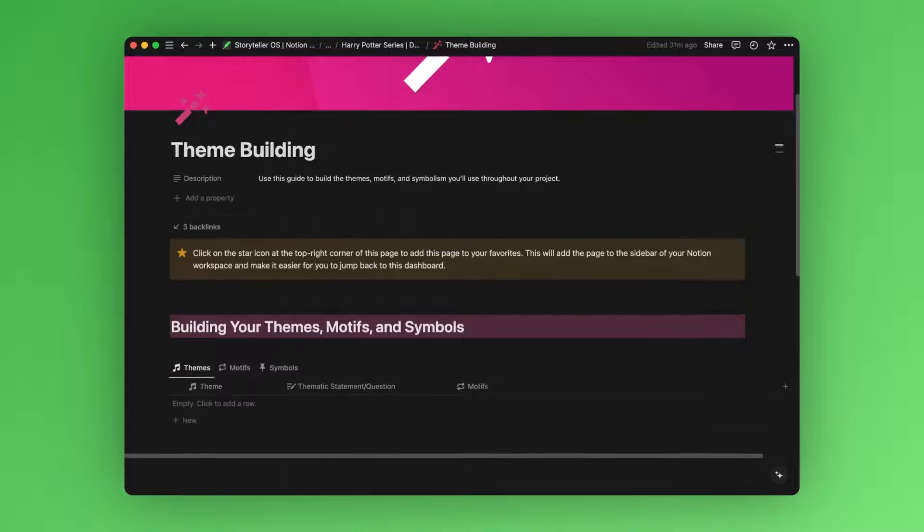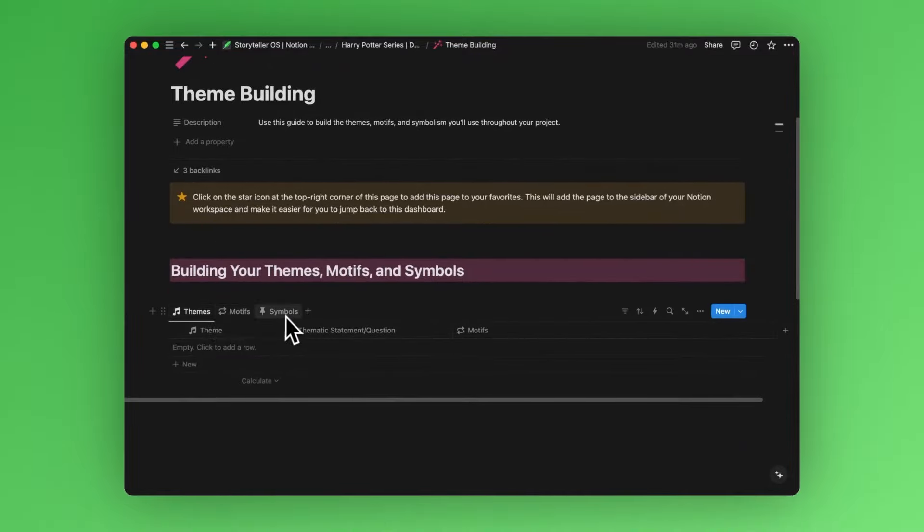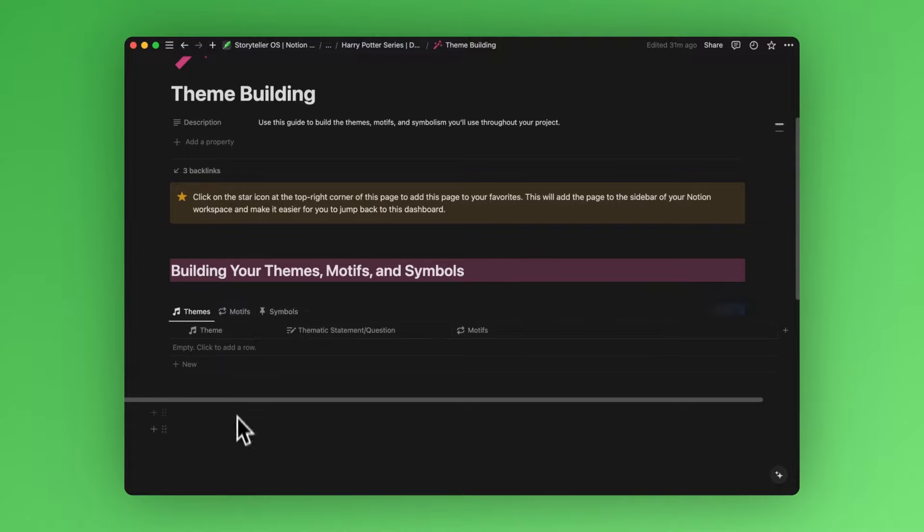If we scroll down here, you'll see these three database views: Themes, motifs, and symbols. Best to start with this first database view, themes.